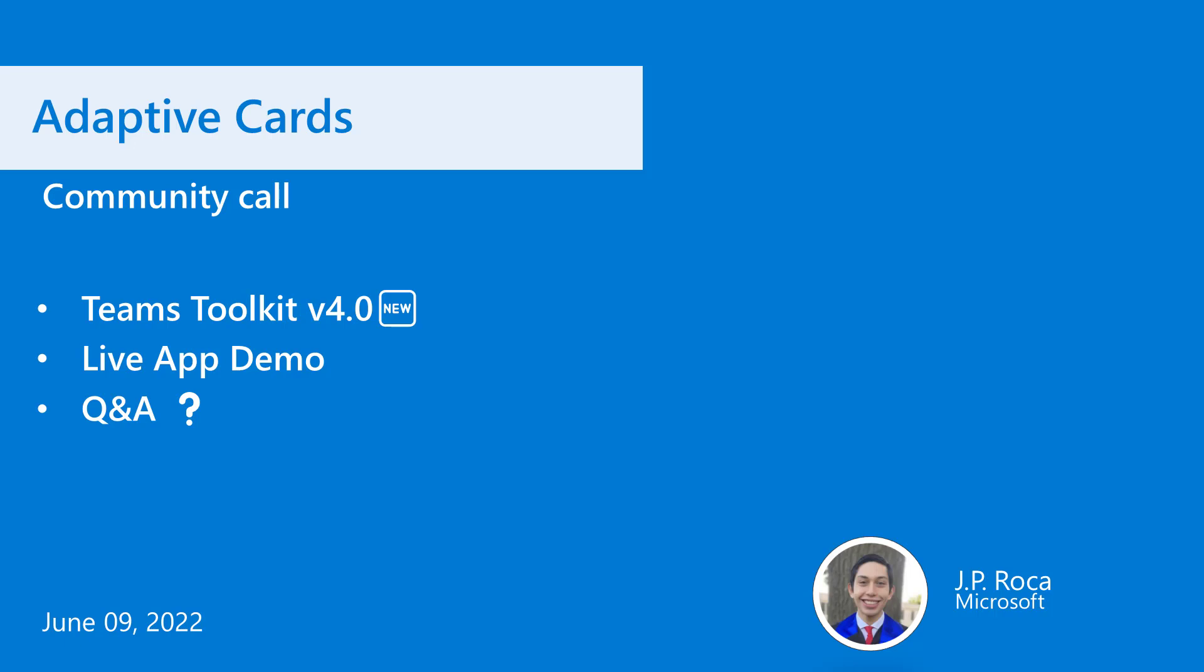So what exactly is the Teams Toolkit? The Teams Toolkit is a Visual Studio Code extension that allows you to create Teams apps with very minimal work. It'll provide the boilerplate code to get you started up and running. In version 4.0, which was the most recent release announced at Build, they allow for scenario-based app creations. So it'll allow you to create things like bot notification apps and command bot apps for Teams by just making a couple clicks in Visual Studio.